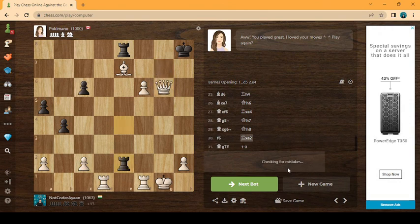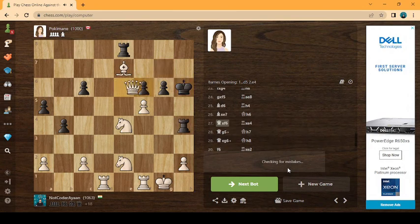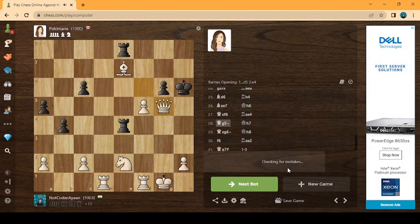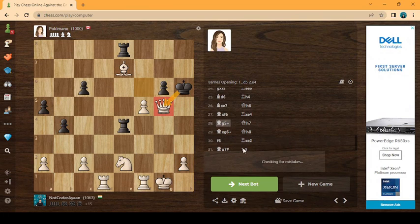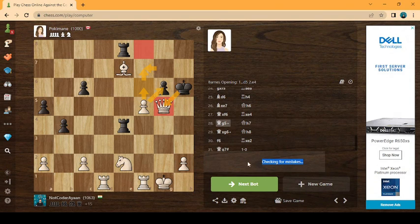Let's check for the mistakes. I made a blunder here. I pre-moved this. The king could take the piece and I could just simply lost. It would be a delay for the checkmate but the bot missed that move. So no problem. It was a fair and a good game against the two streamers, MrBeast and Pokimane.